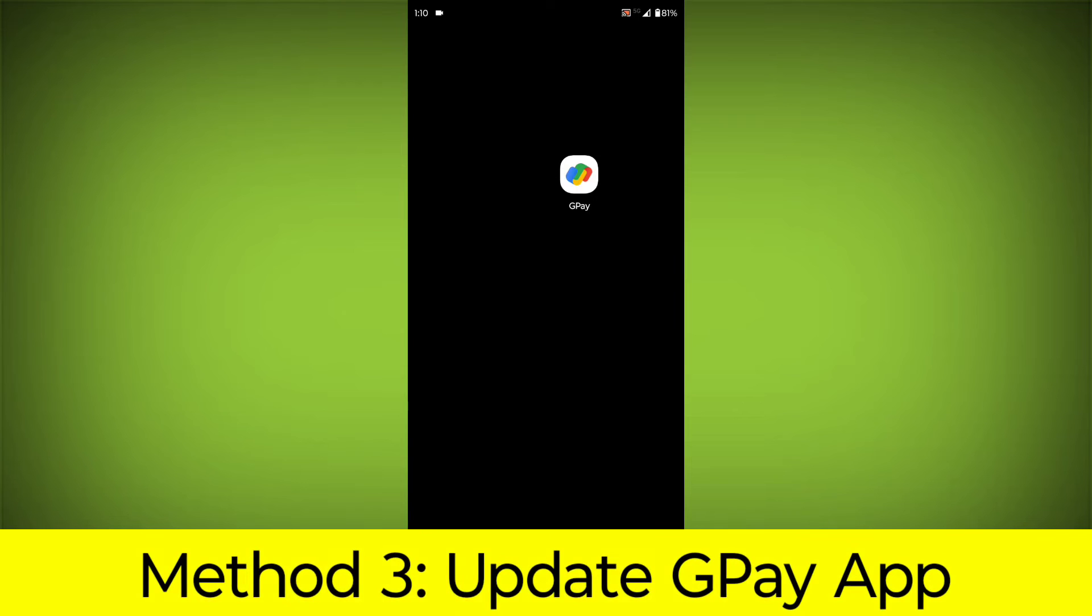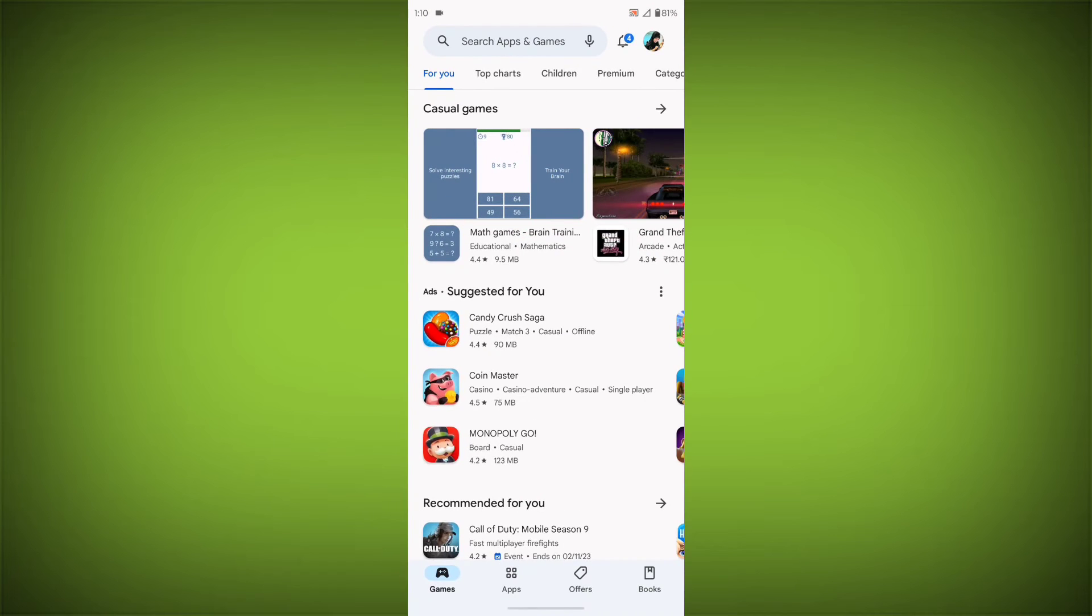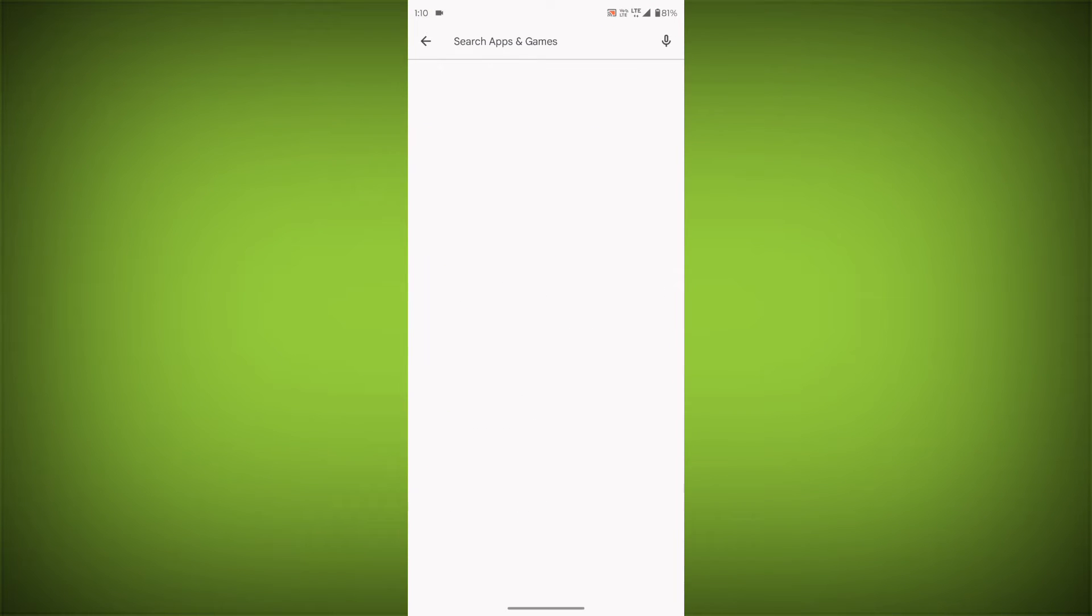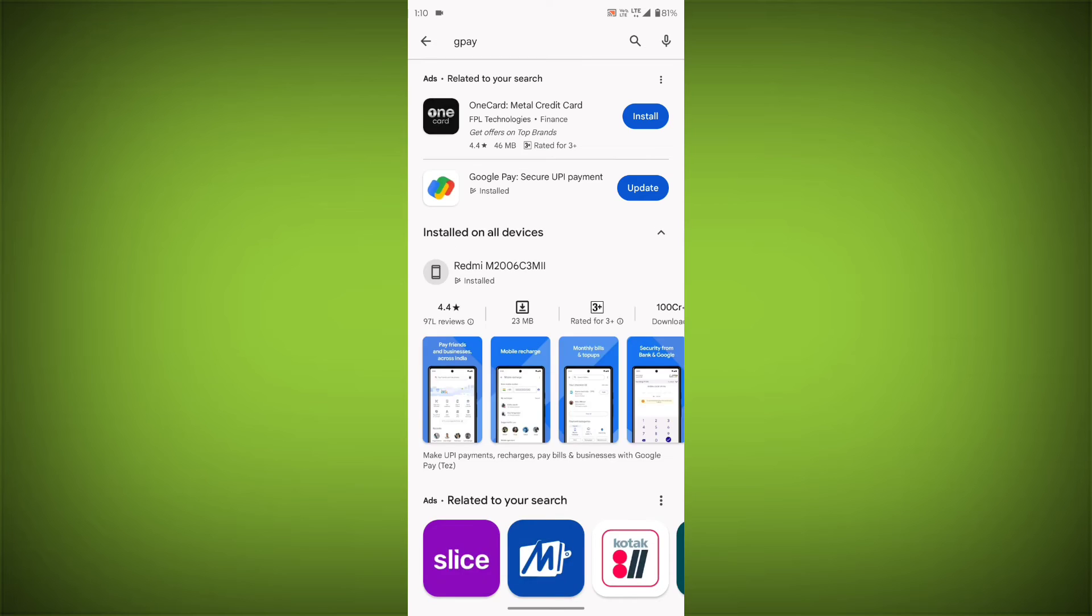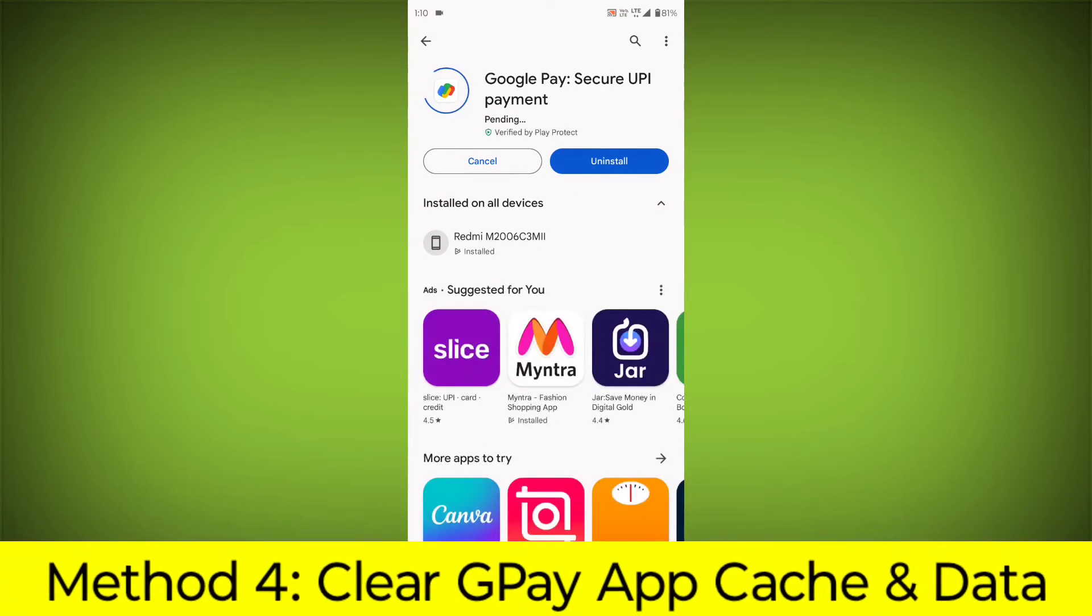Method 3: Update the GPay app. To do this, go to Play Store, search for GPay, and go to GPay. If there is any update, update it.